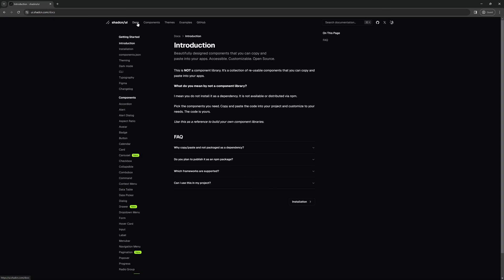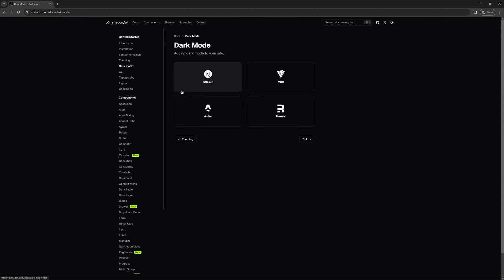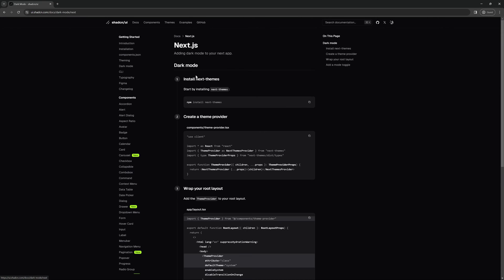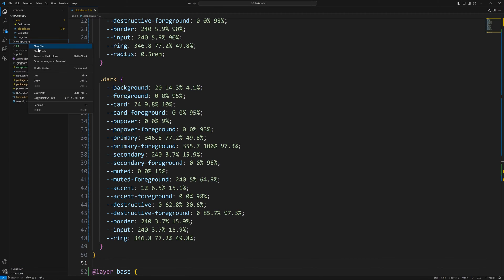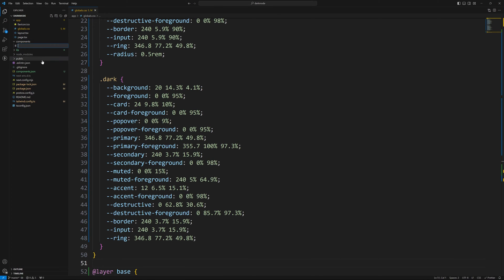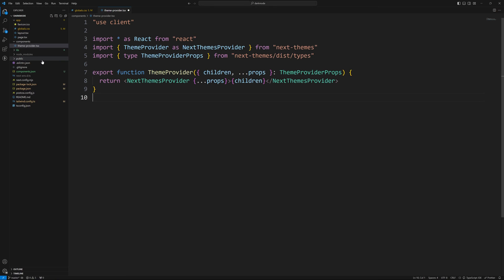So now we should have the new style that we want to use in our application. Now if we go back to the docs here, we can click on dark mode and we can select Next.js.